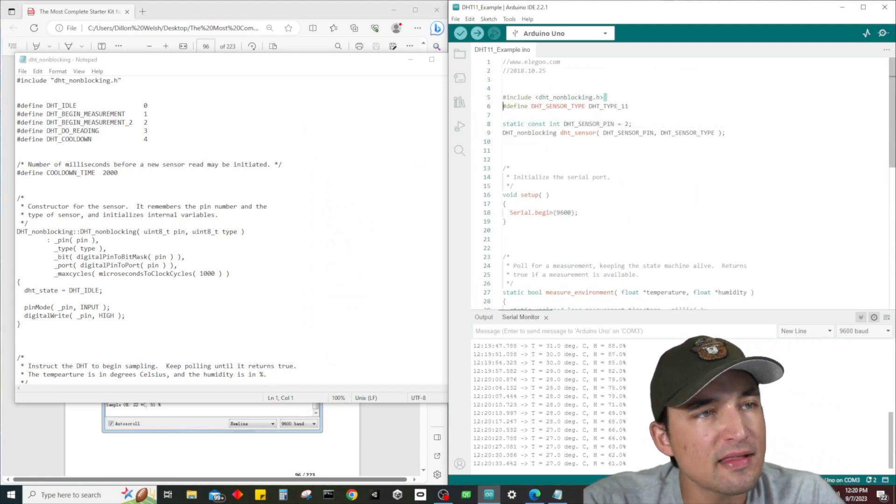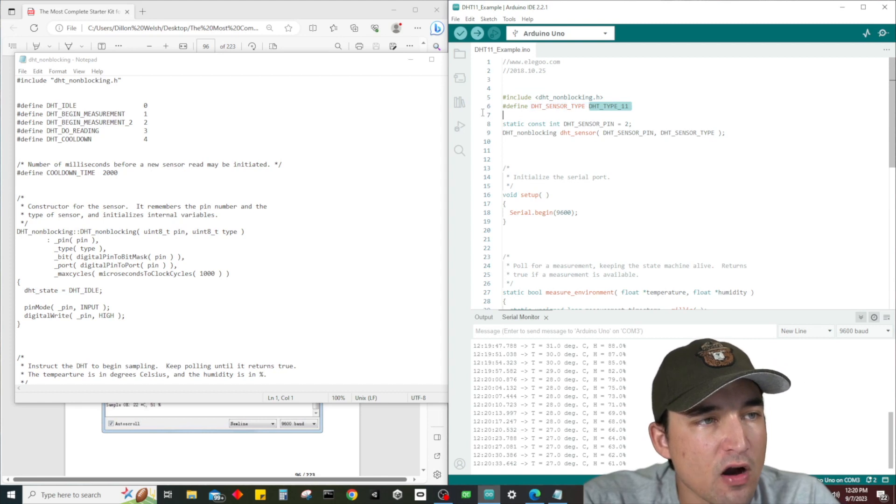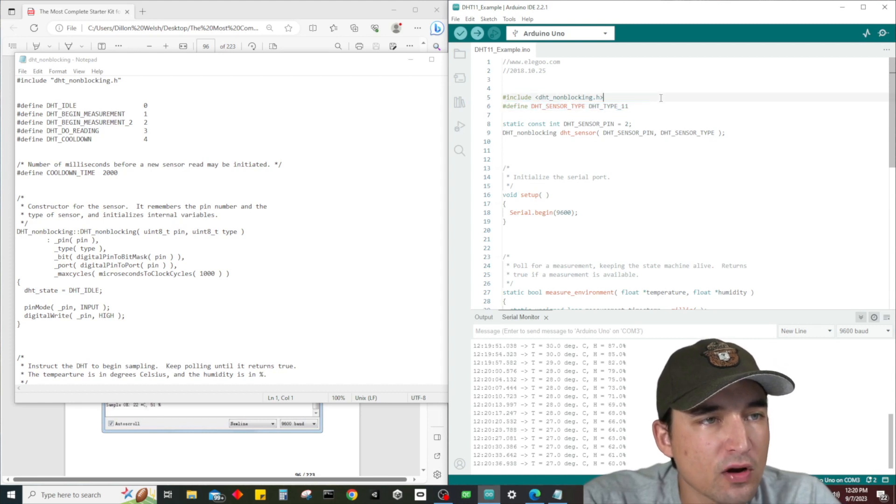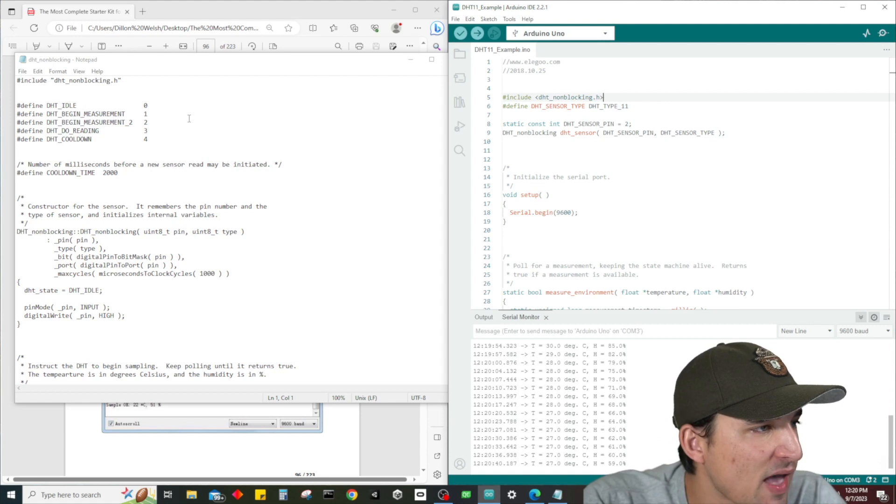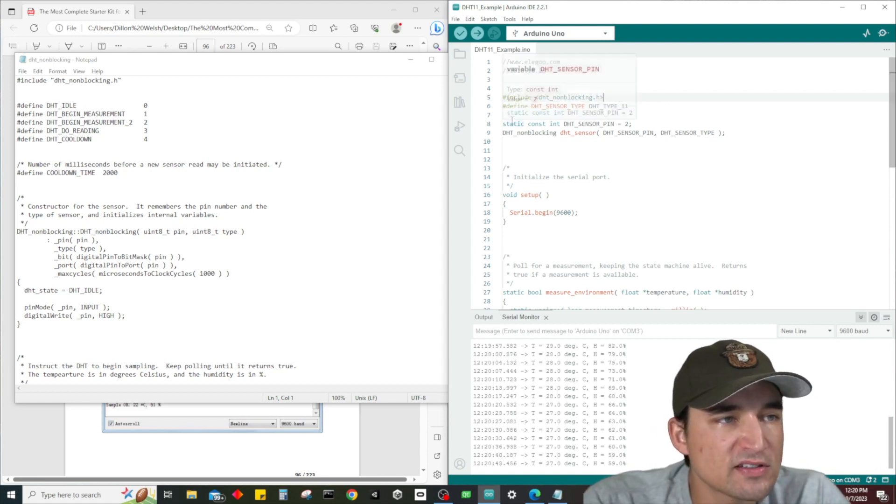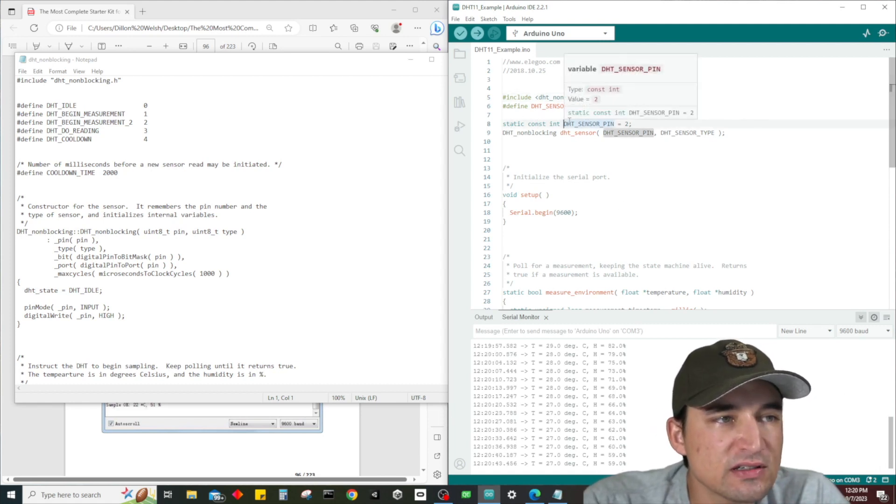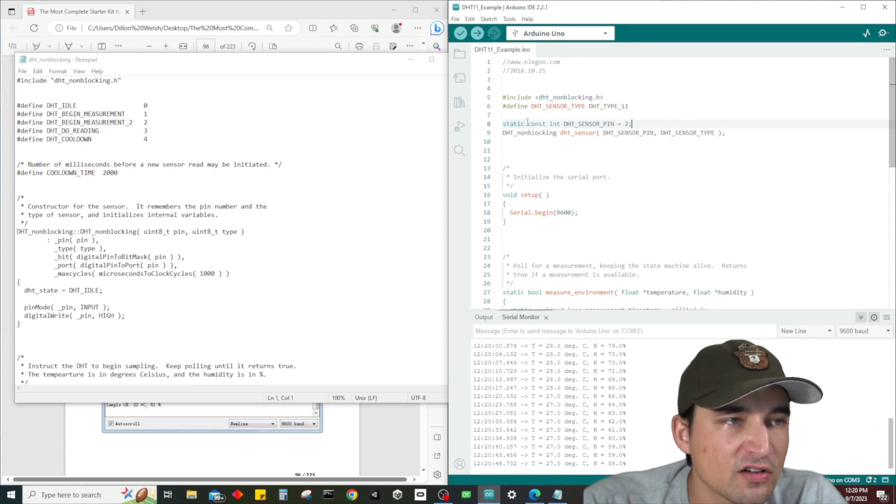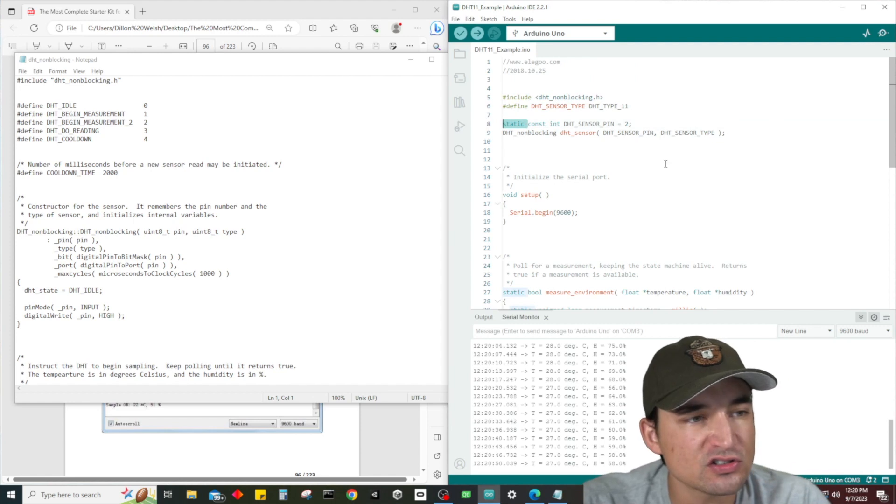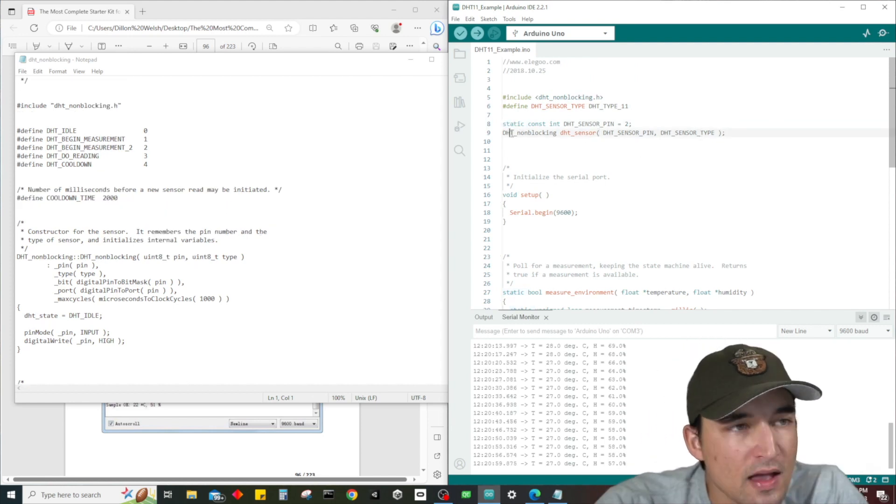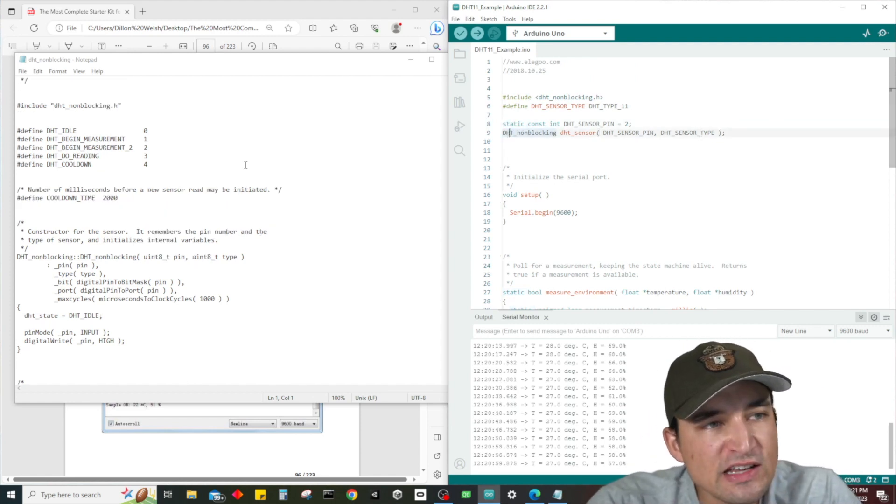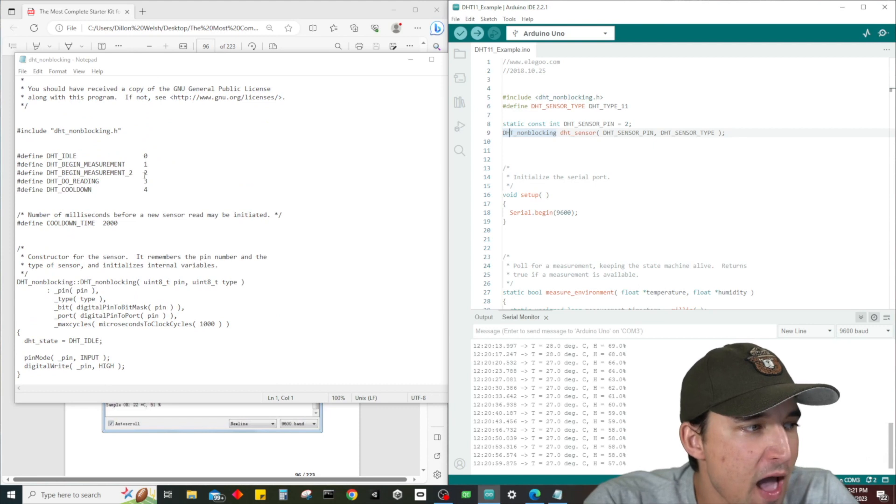But first let's look at our setup here. So it looks like the way we're doing this - we're including the library, right? We have our setup for what dhttype it is - dhttype 11, I wonder what that means, we'll figure that out.